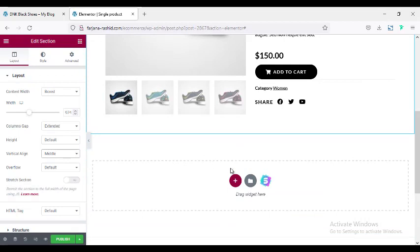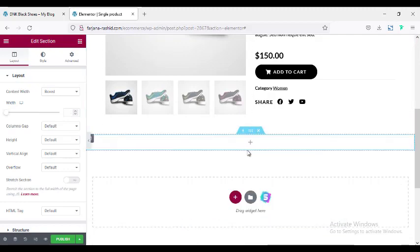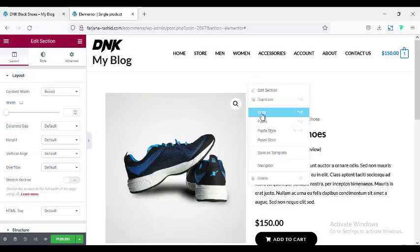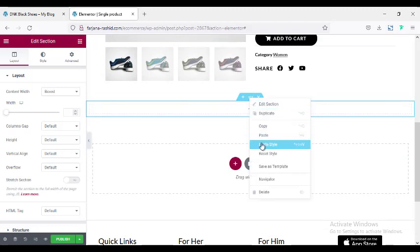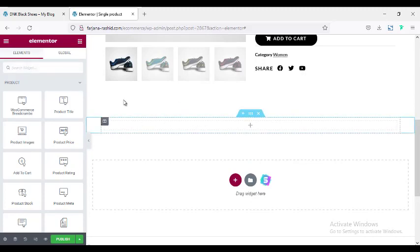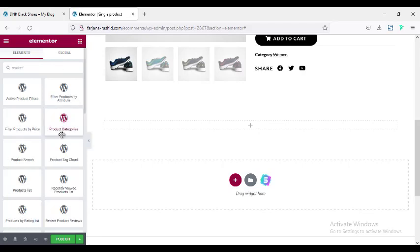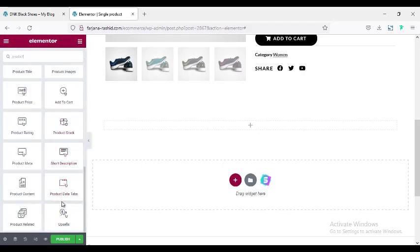After this section I'm adding a new section with a full-width single column structure. To match the width, I'm copying the previous section style and pasting the style here. Then I'm searching for a product description widget — scrolling down to find the Product Data Tab widget.